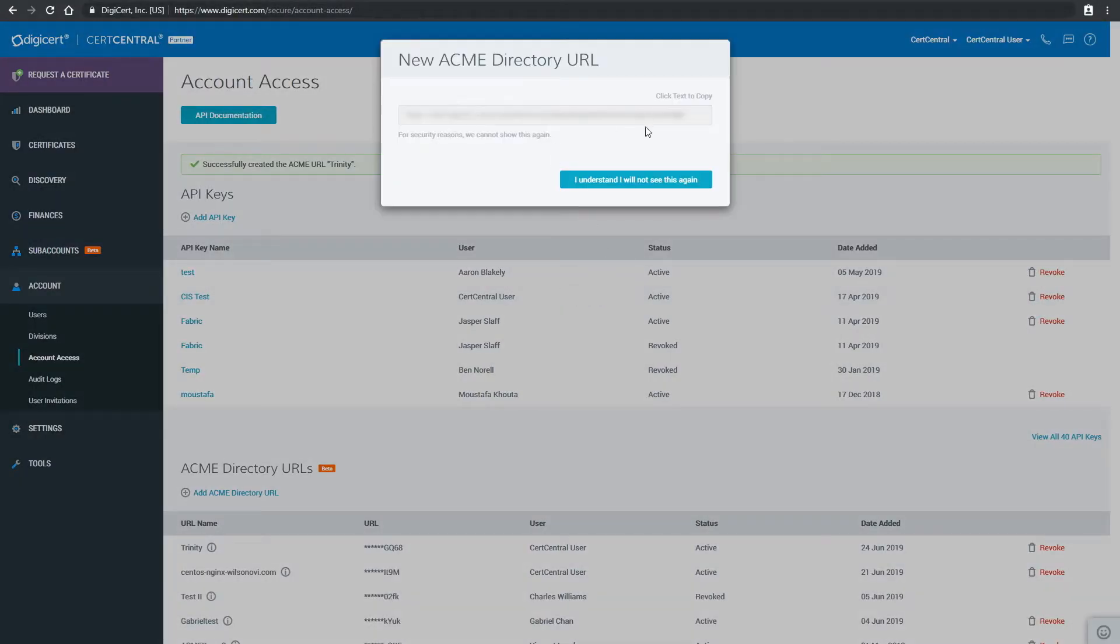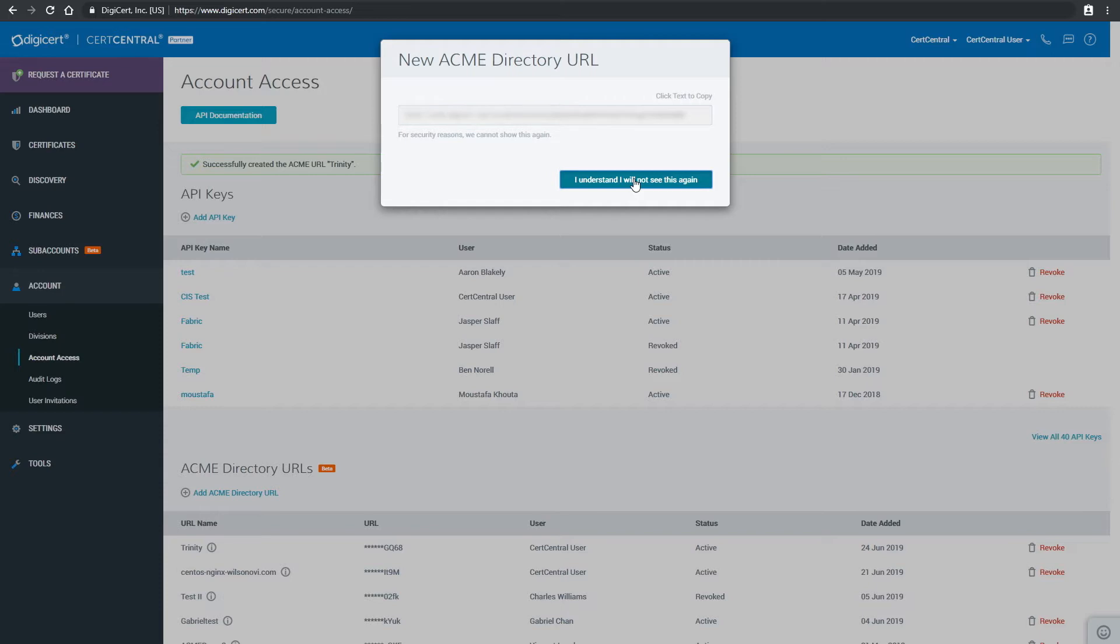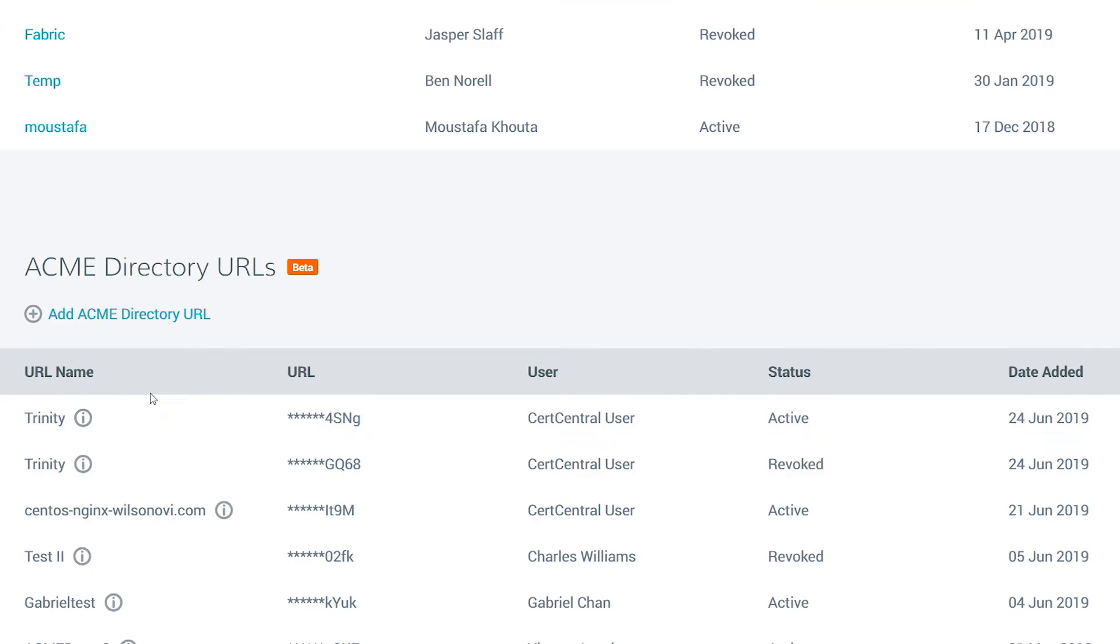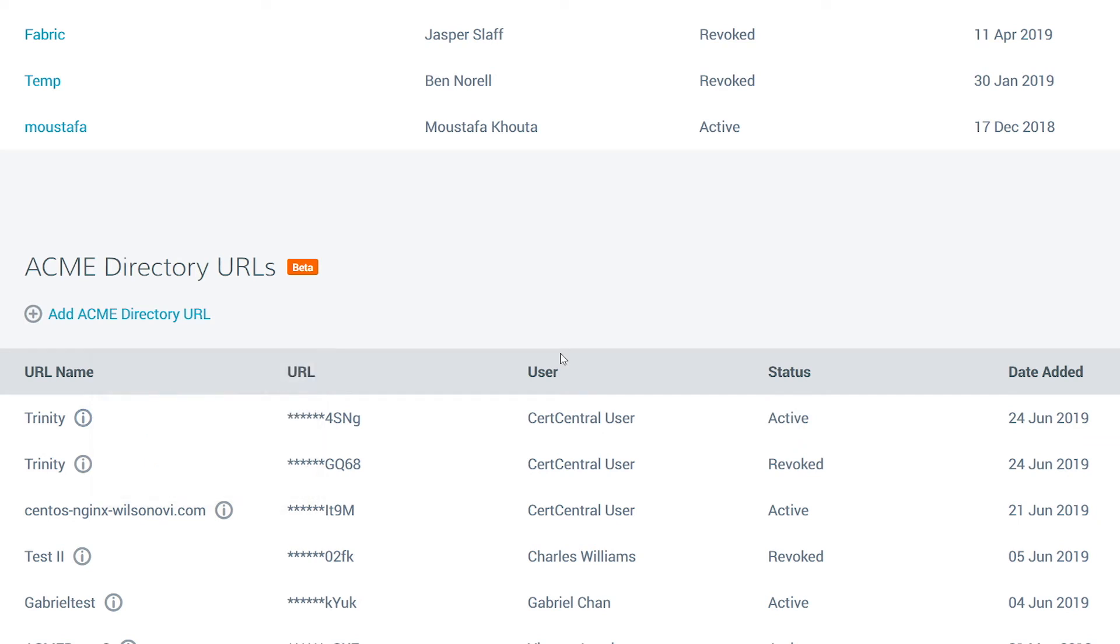Next, the window with your ACME URL will appear. There's a helpful warning here that reminds you that you will never see this window again, so make sure to save the information in a secure space. Once the ACME URL is created, it's immediately active and can be deployed on any server that has an ACME client installed on it.